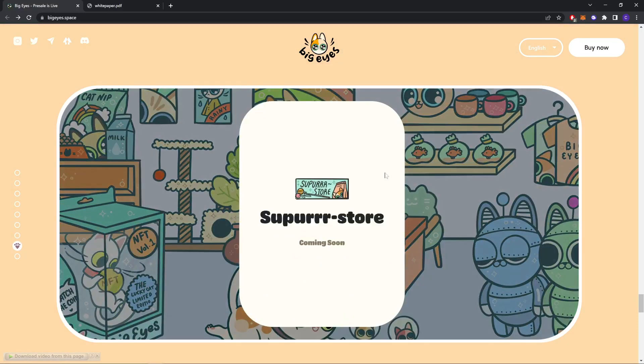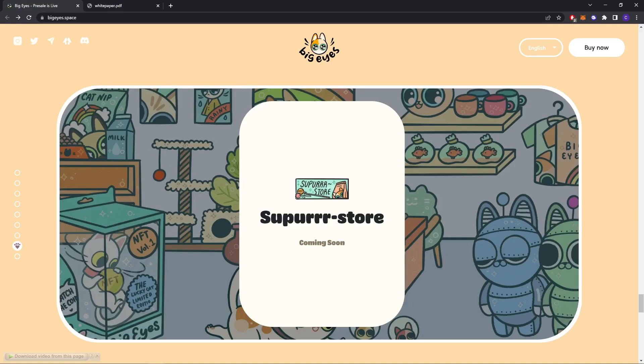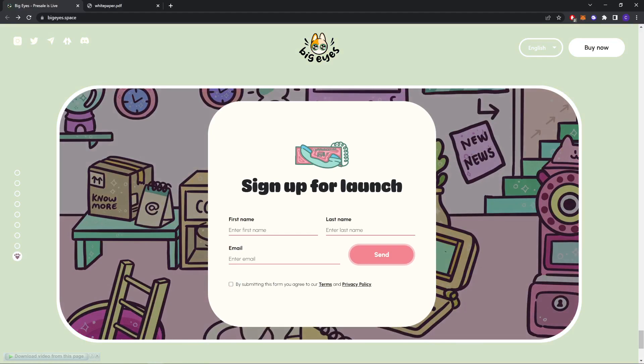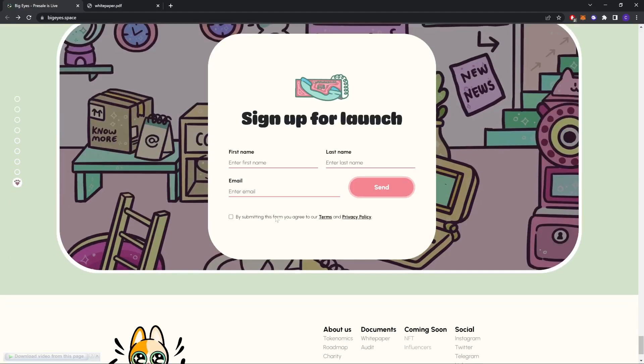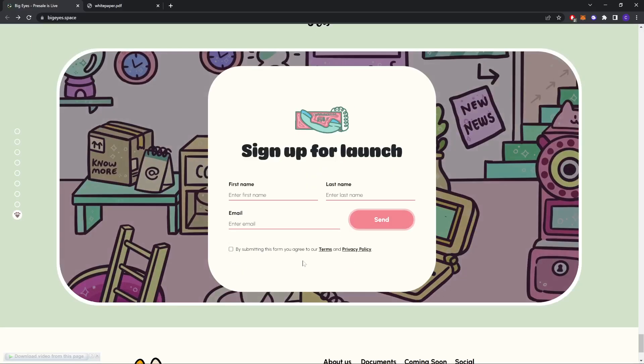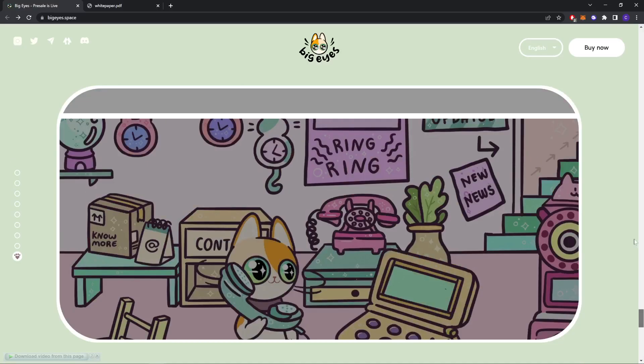As you can see, they're also going to be releasing NFTs soon so you can participate in that as well. The store is coming soon, so you should keep a lookout. This is for sign up for launch. If you're interested, you should enter your name and email and submit, and you should also follow them on their social media accounts. I will share this link in my description so you can do that from there.